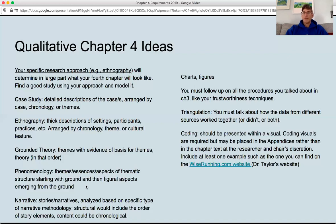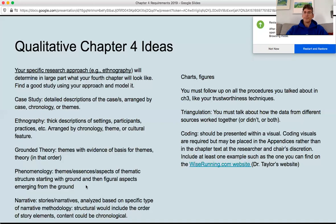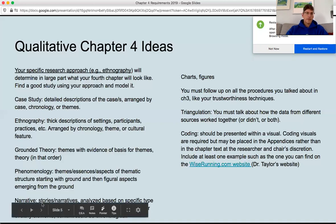Coding must be presented within a visual. There's an example on Dr. Taylor's website, wiserunning.com. If you don't like that, you can put it in an appendix, but it must appear in the dissertation somewhere. I think a coding visual is a pretty handy thing to put in there to help the reader really see how you went from the raw data to the major themes.